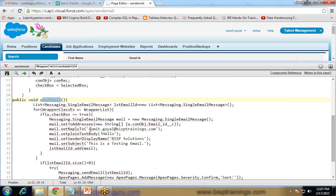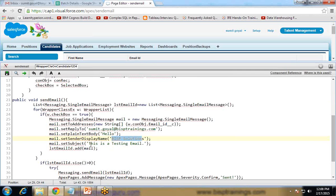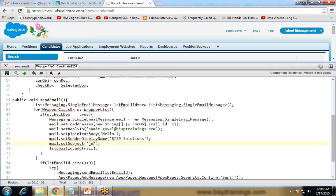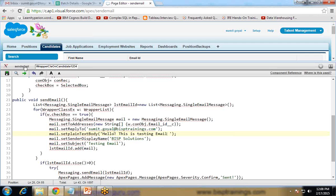And I have created one dummy message. The reply-to is set to my registered mail ID. This is the body — BISP Solution — and the name and the subject. This is a testing email and the subject is 'Testing Email'. And then save.